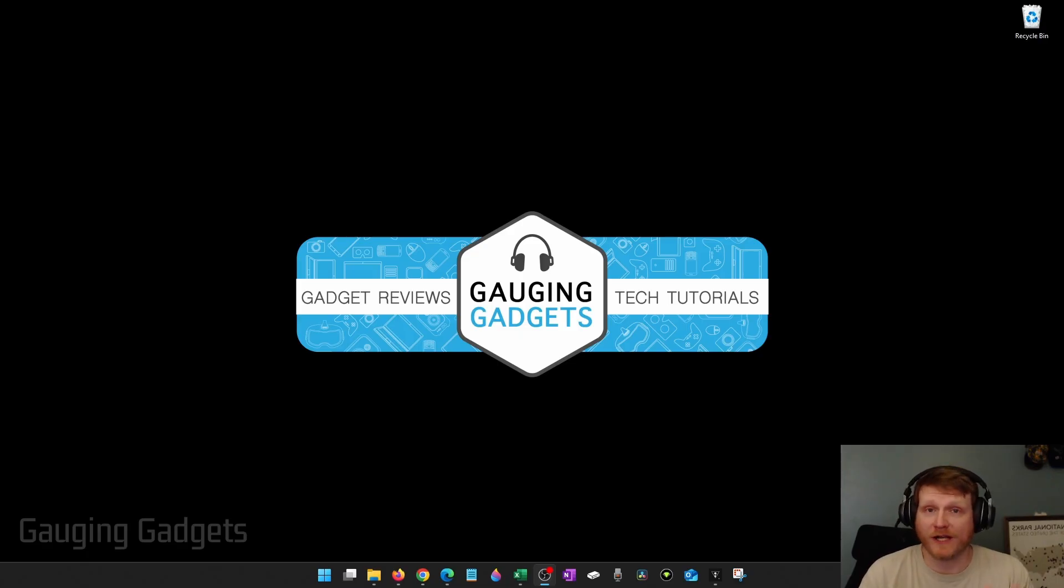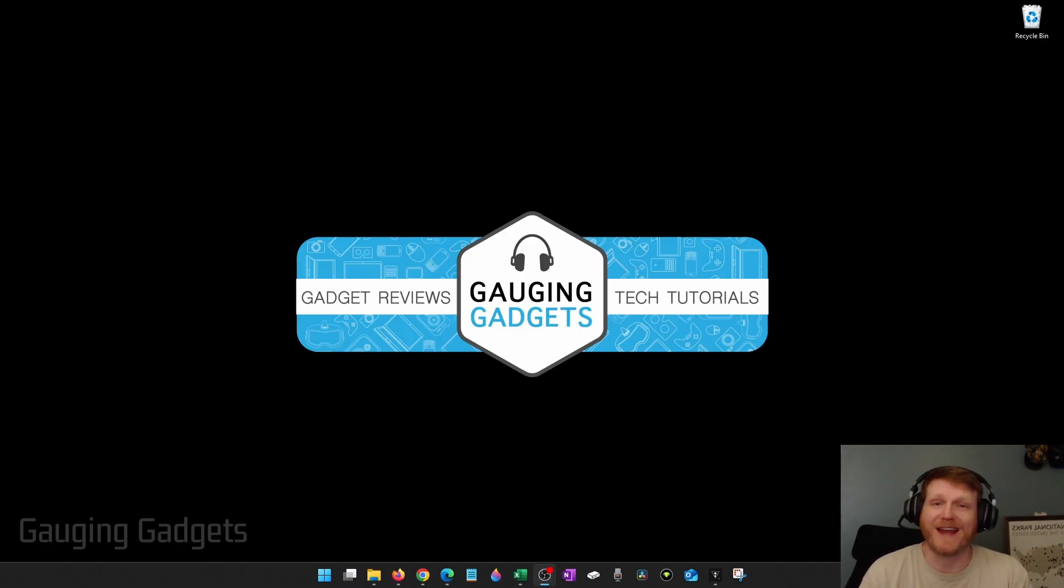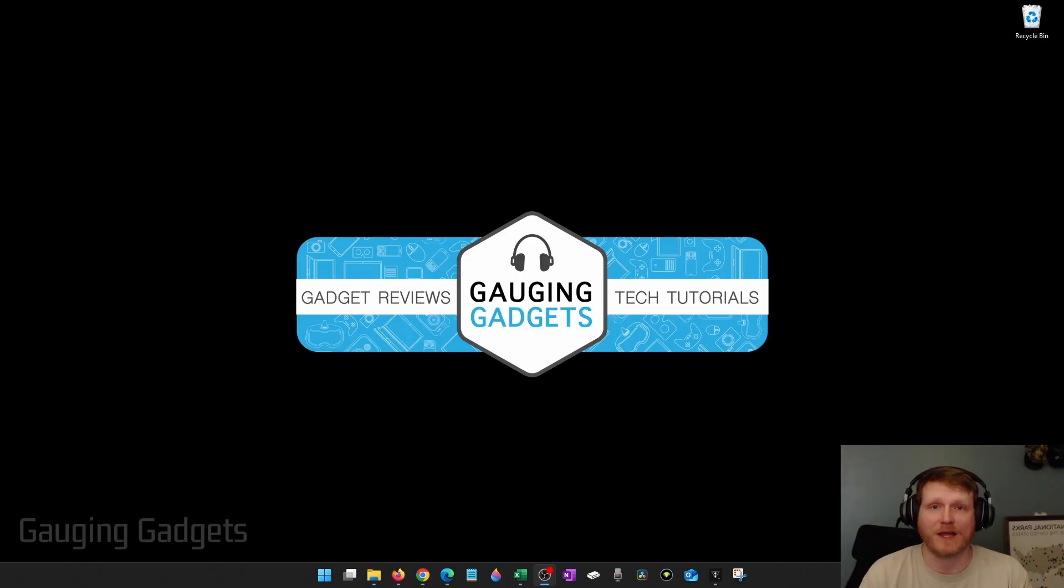While I'll be showing you this on a Windows computer, you can use the tool I'm going to show you on any device including a Chromebook, mobile phone, iPad, anything like that.